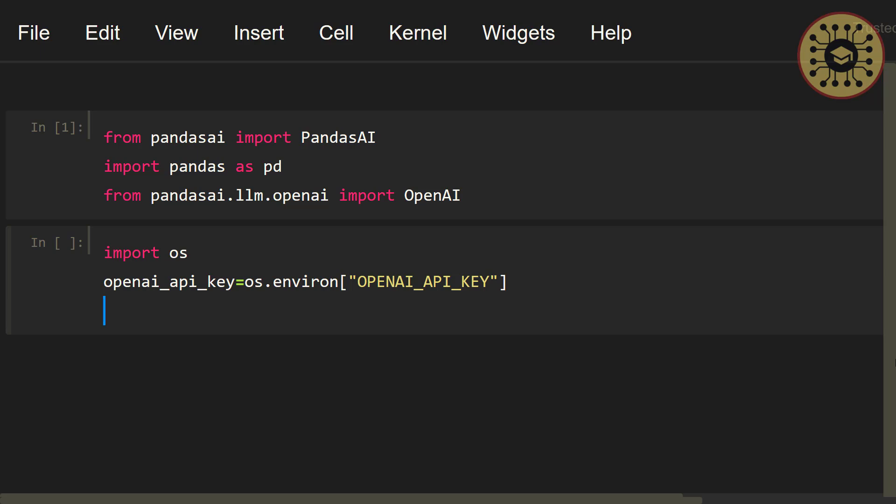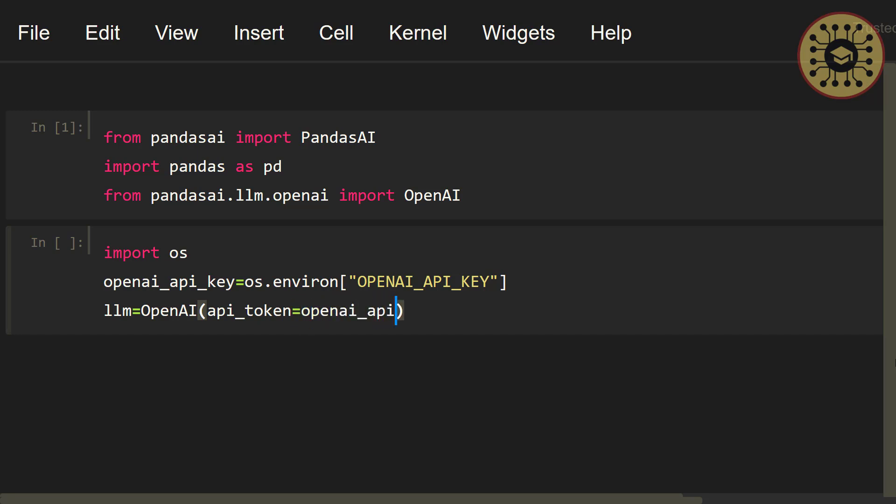Let's do this. Let me write, llm equals OpenAI, let's write api_token equals, let's set openai_api_key. Finally, we're gonna create a Pandas AI object using this LLM.